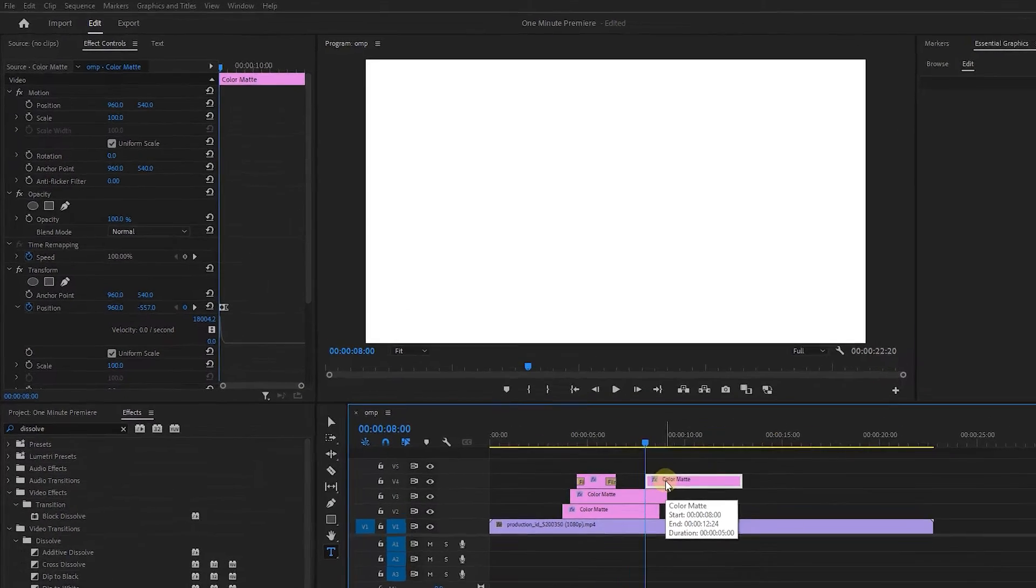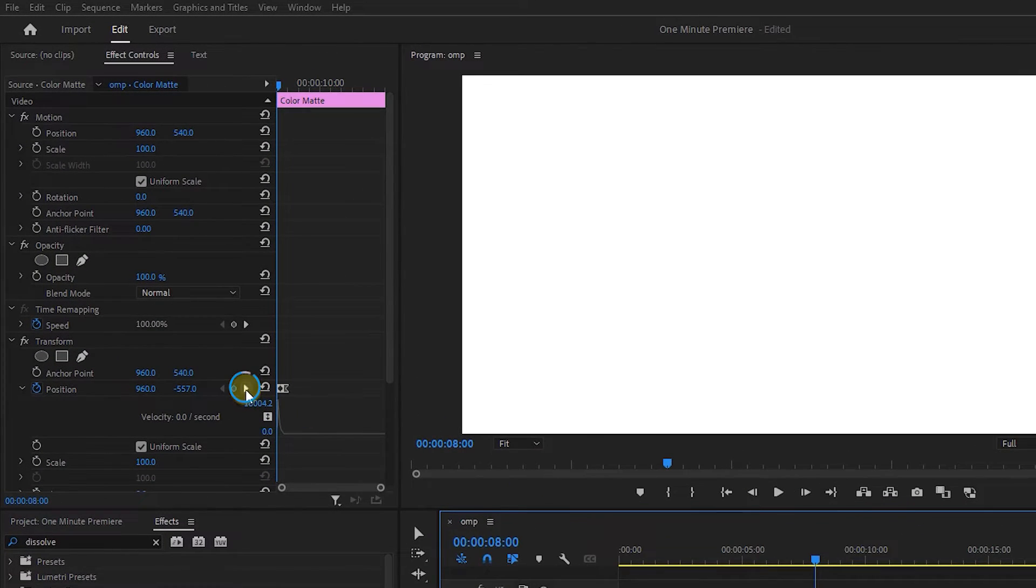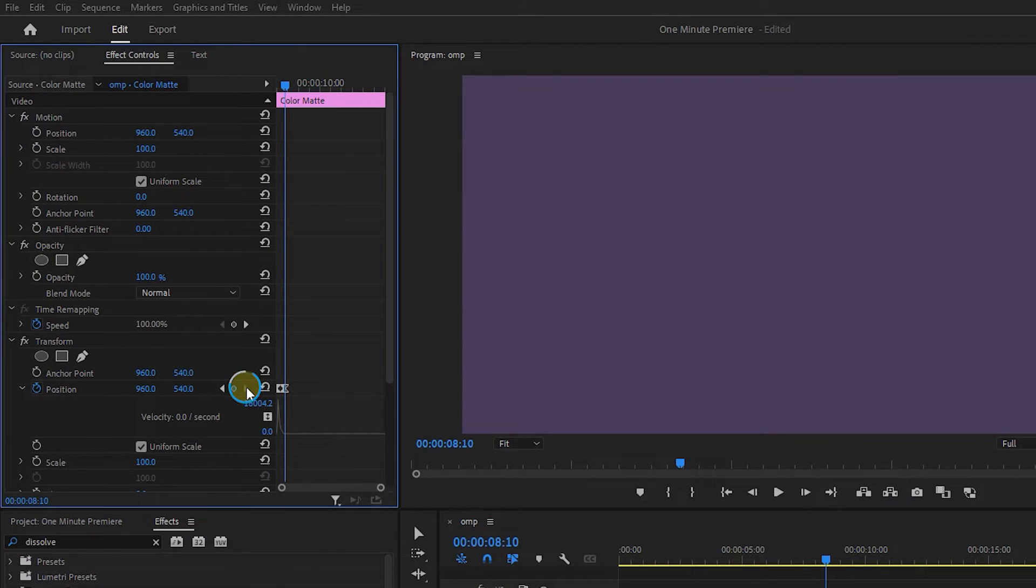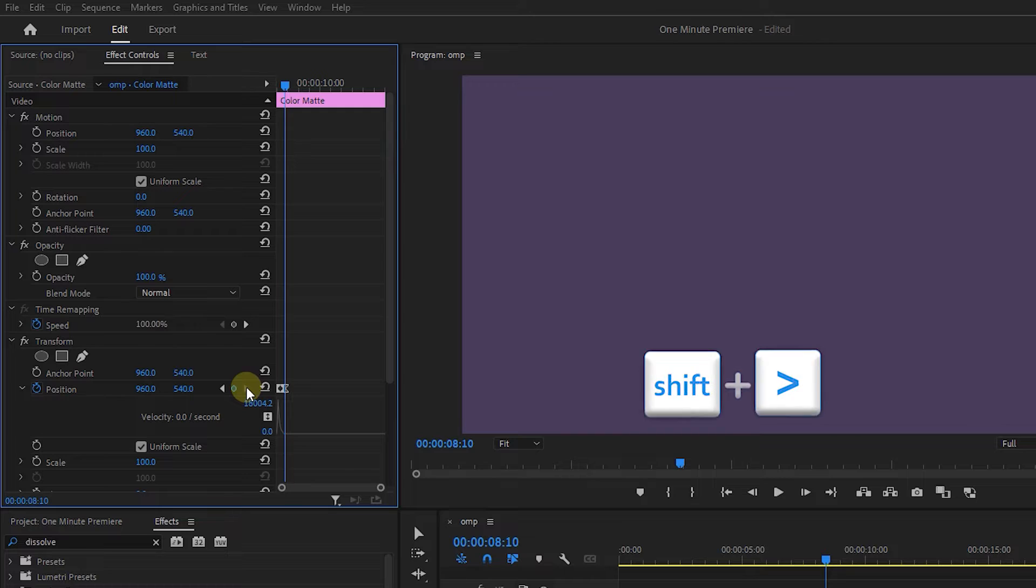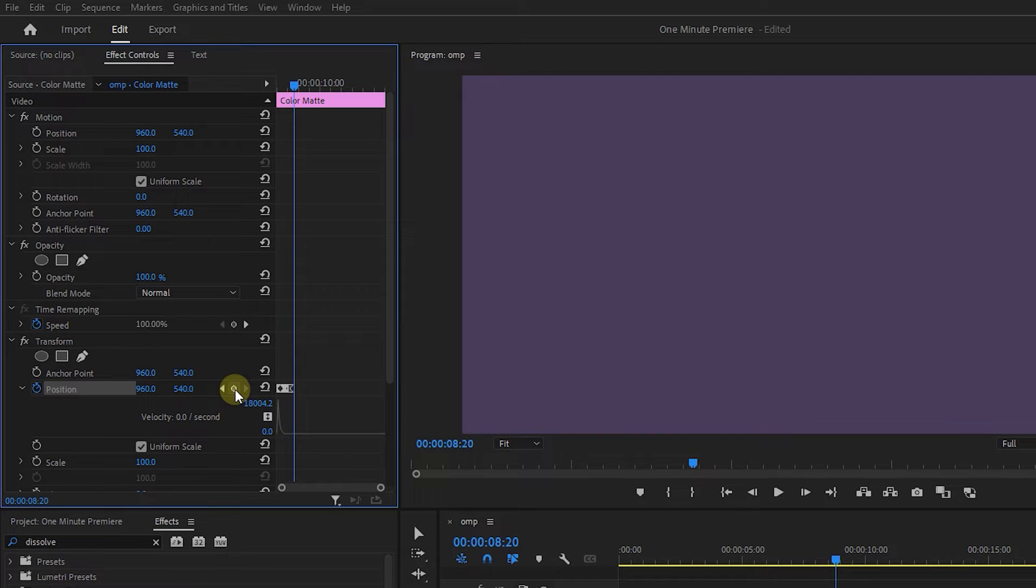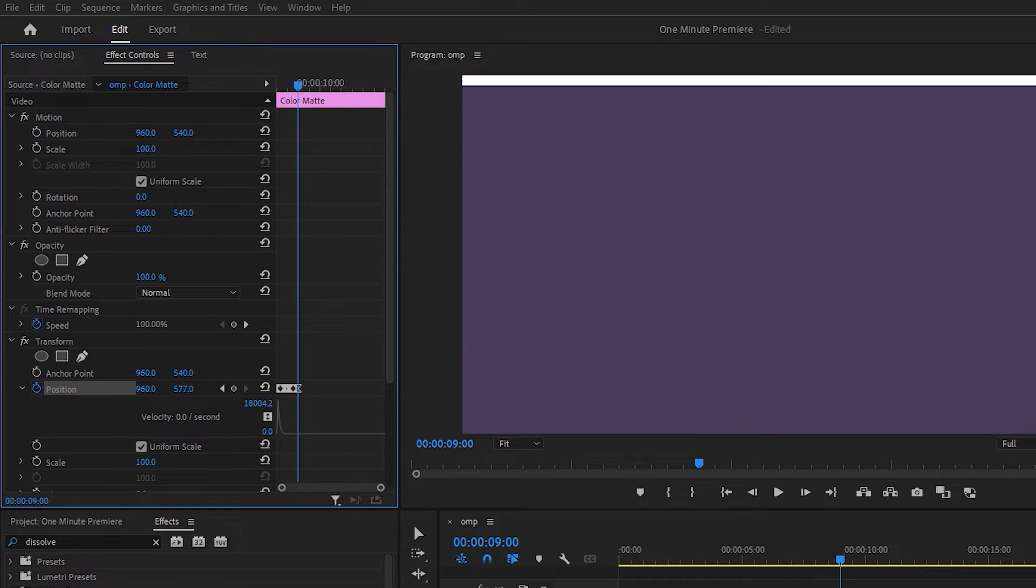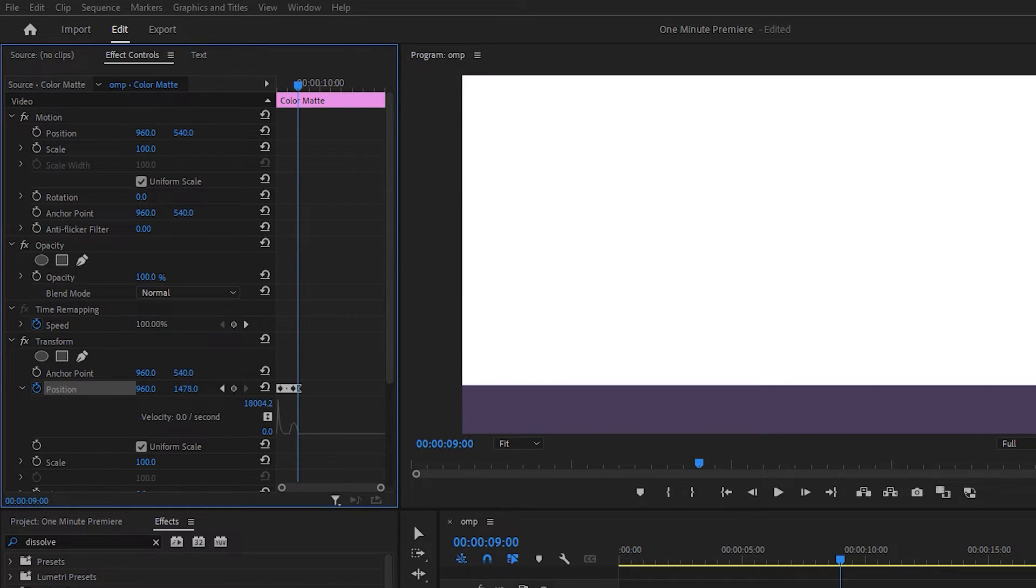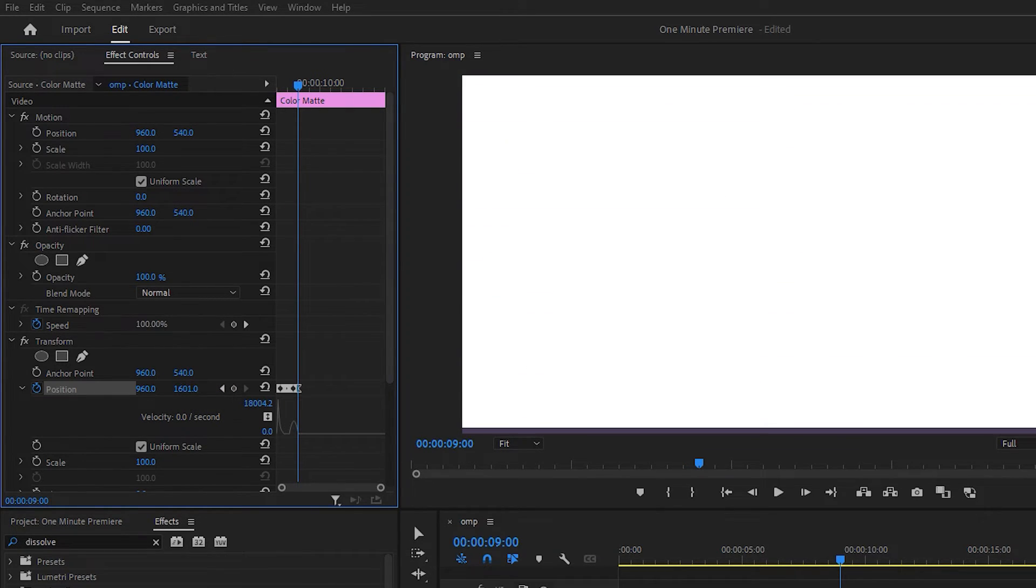Select it, and click on this arrow to go to the last keyframe. Hold down the Shift key and press the right arrow key to go forward 5 frames, and click on the circle button. Go forward 10 more frames and increase Position's second value until you move the matte out of the frame.